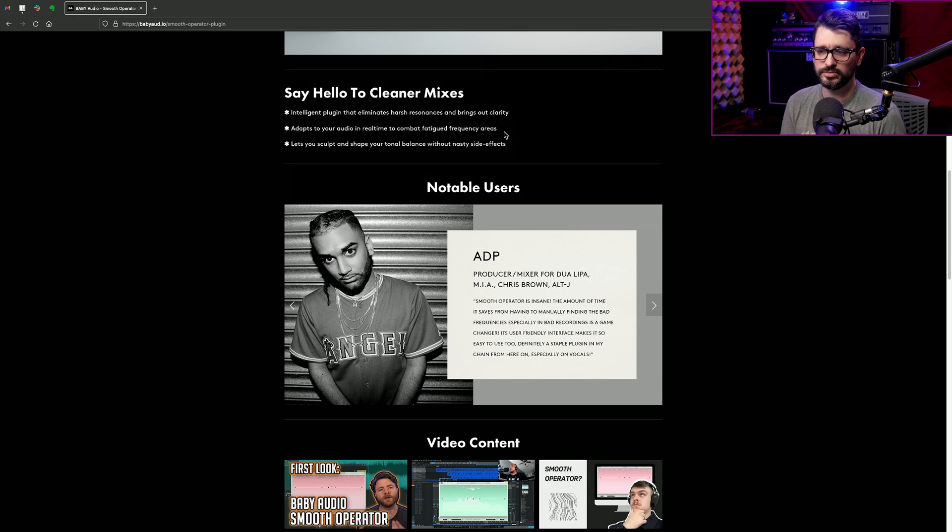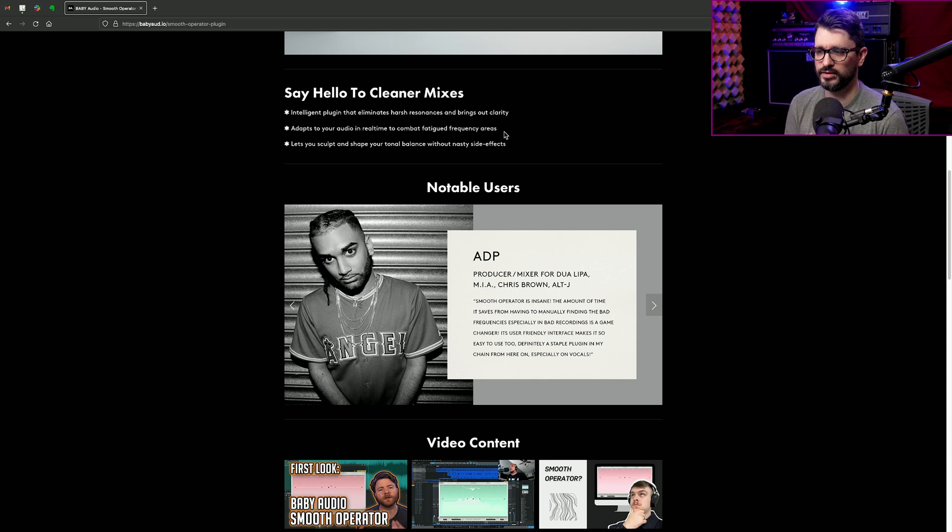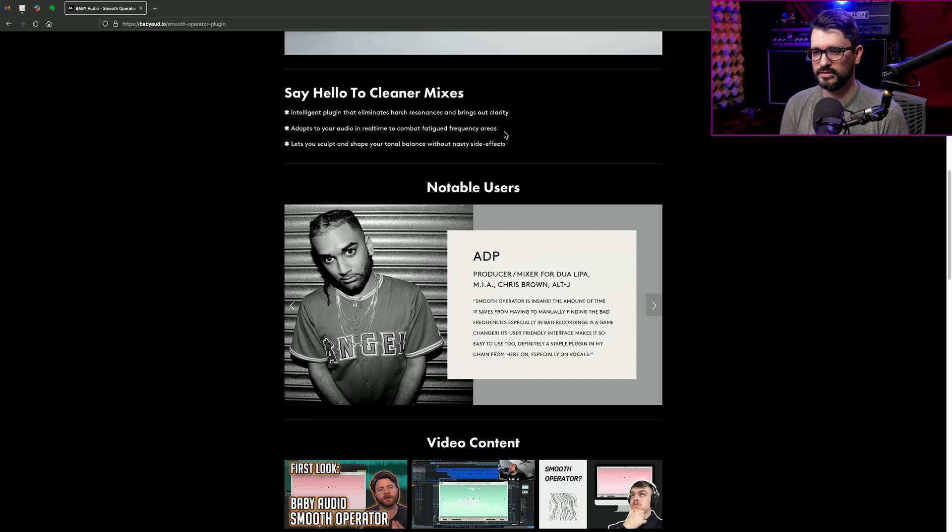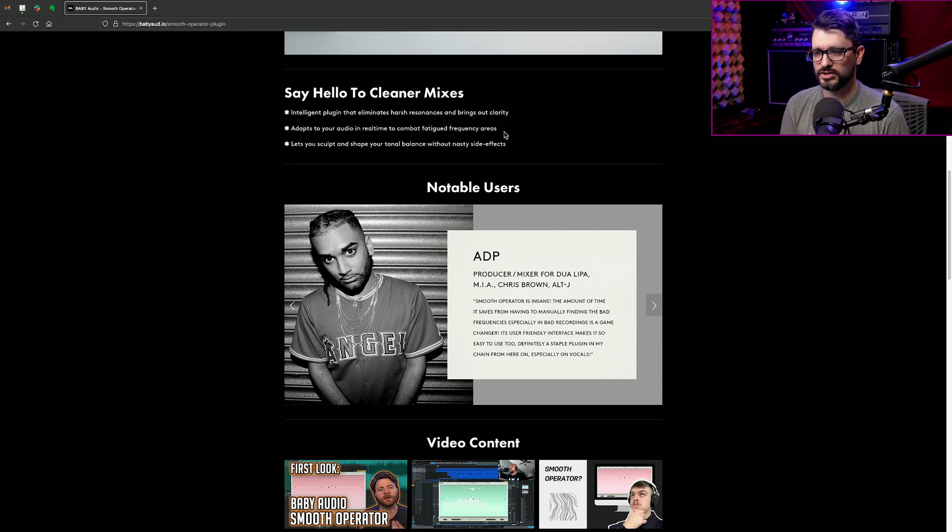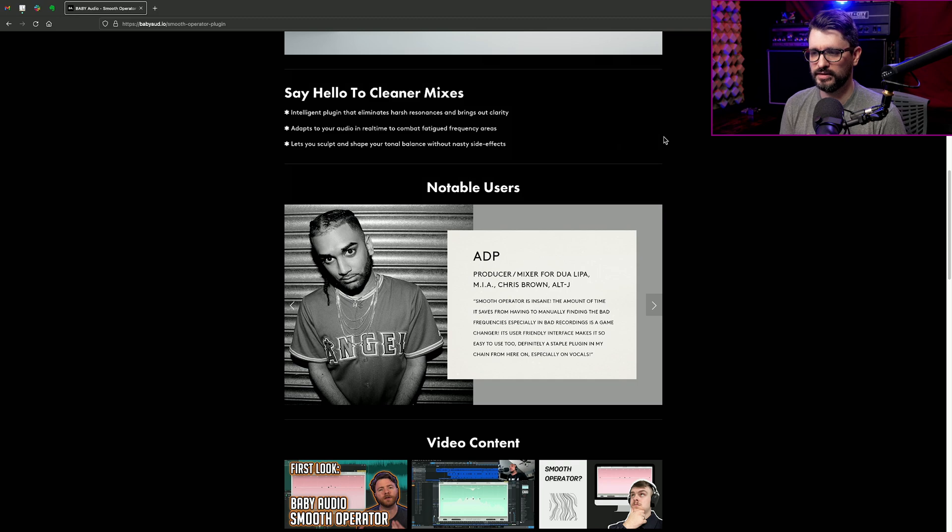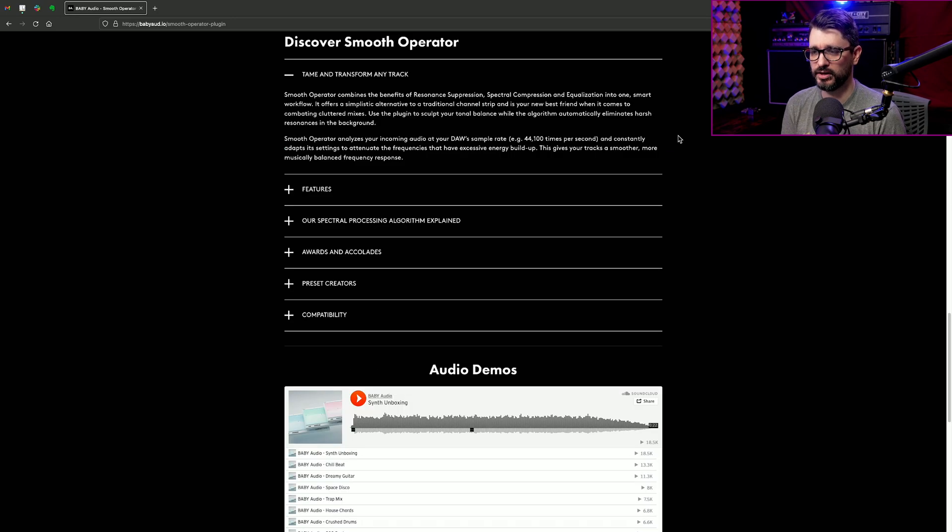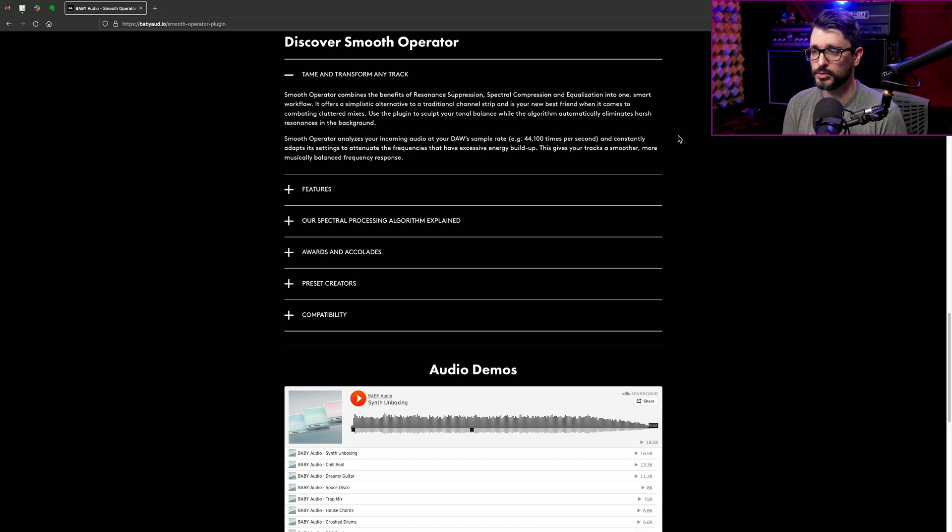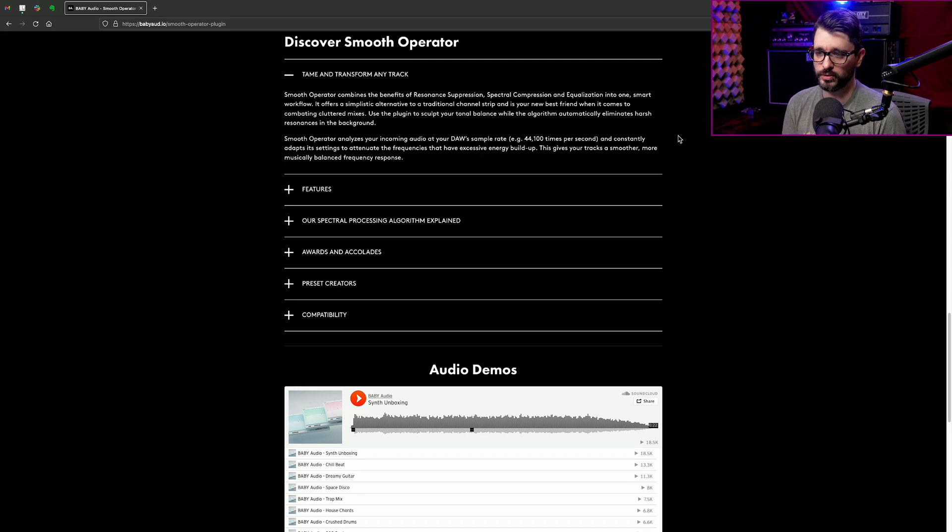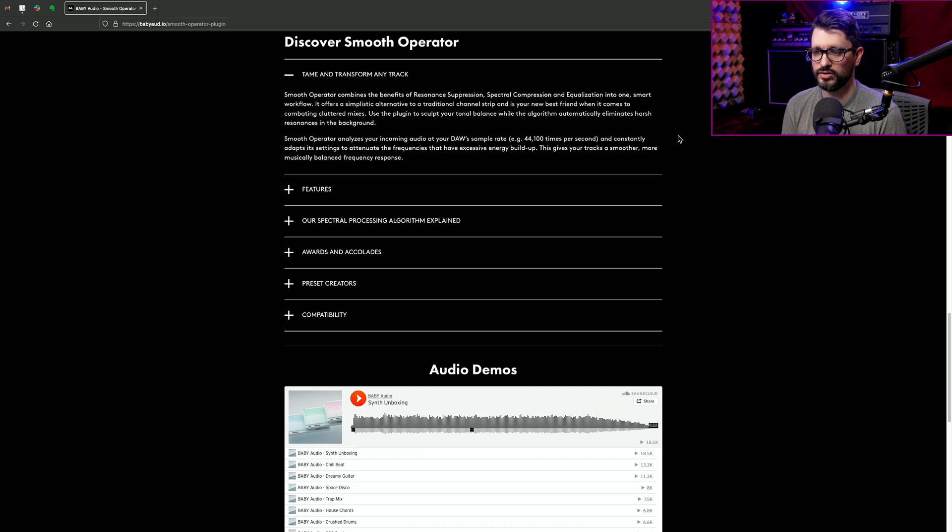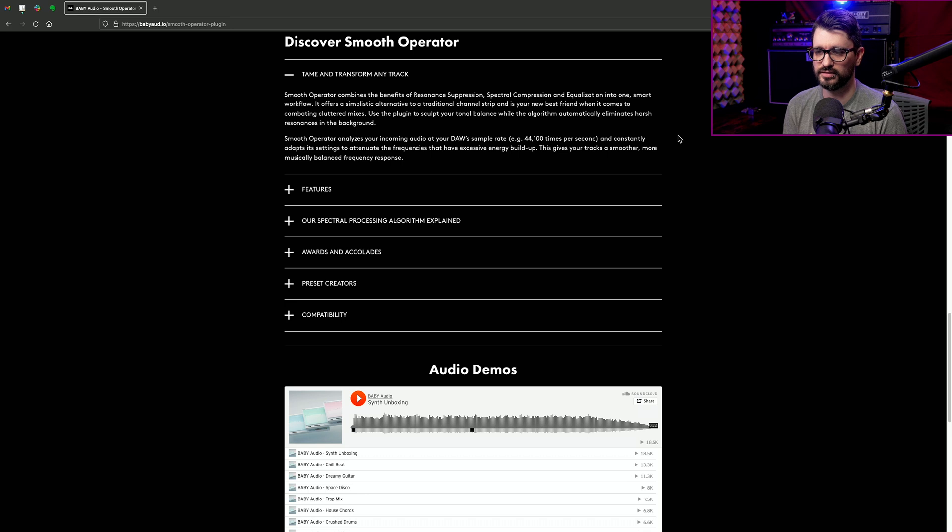Intelligent plugin that eliminates harsh resonances and brings out clarity, adapts to your audio in real-time to combat fatigued frequency areas, lets you sculpt and shape your tonal balance without nasty side effects, combines the benefits of resonant suppression, spectral compression, and equalization into one smart workflow. It offers a simplistic alternative to a traditional channel strip and is your new best friend when it comes to combating cluttered mixes.